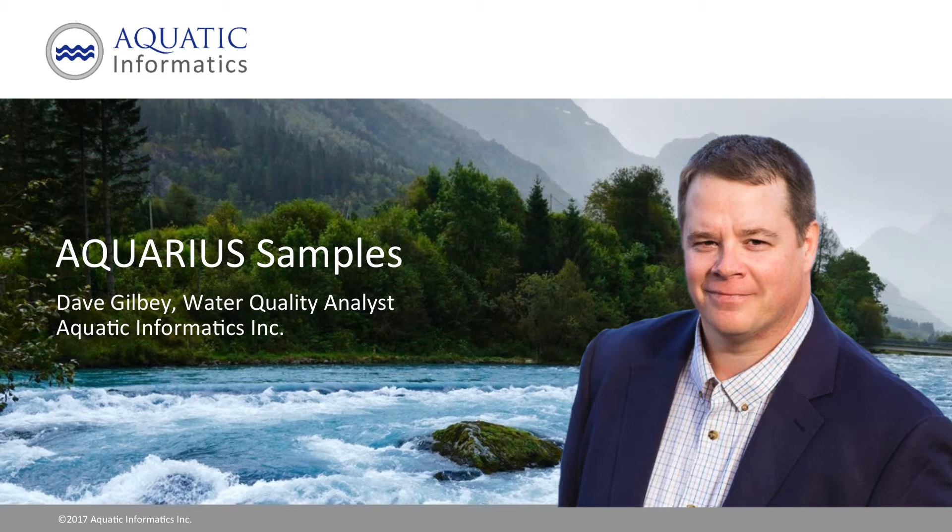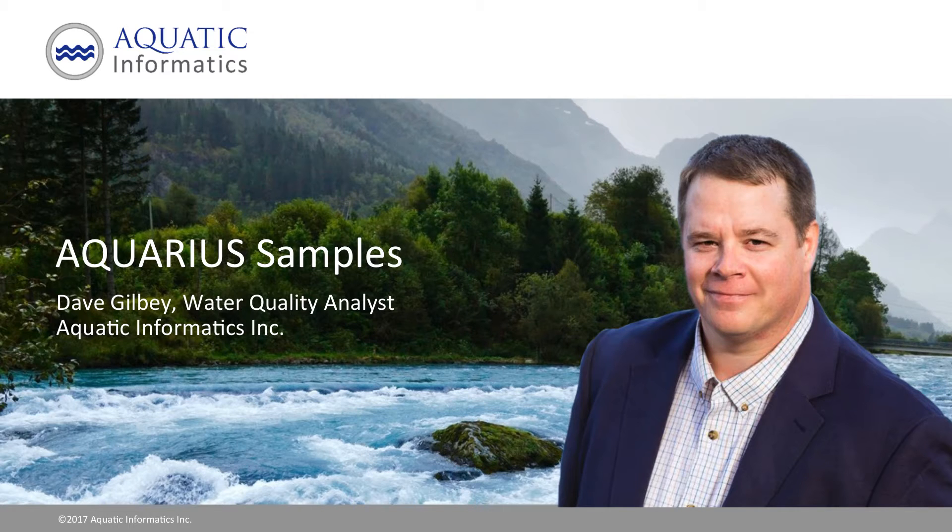Welcome to the Aquarius Samples video series. My name is Dave Gilby. I'm a water quality analyst at Aquatic Informatics.